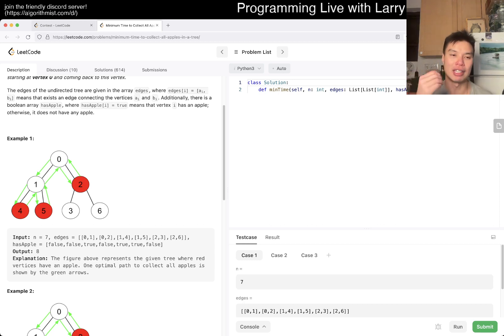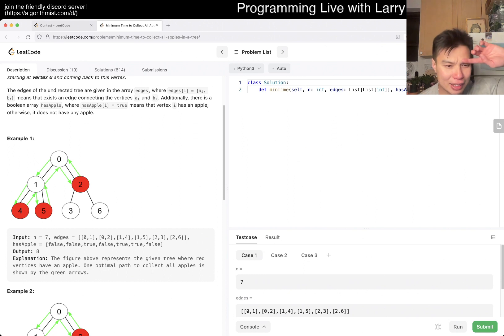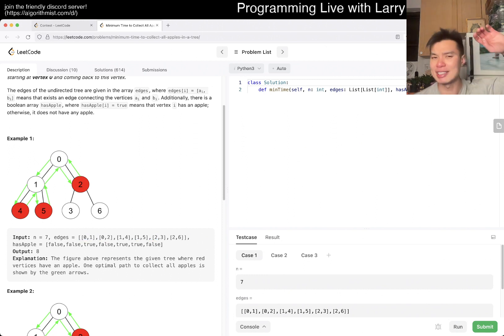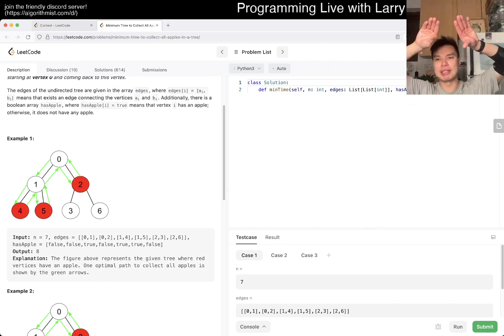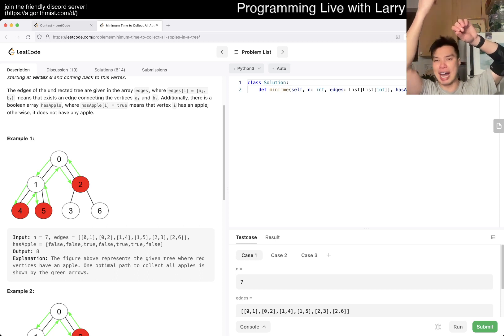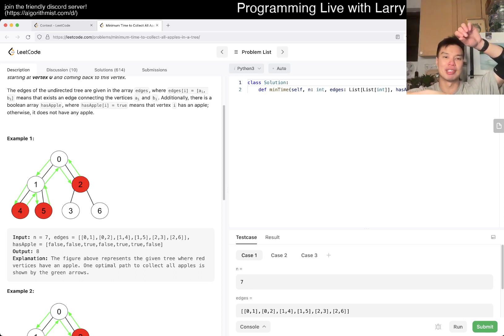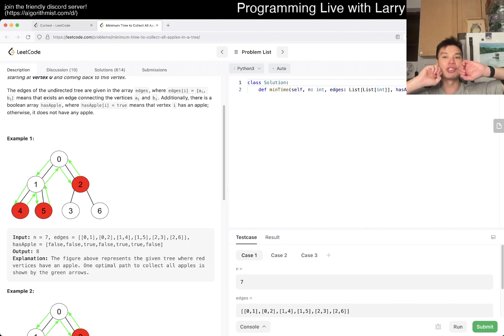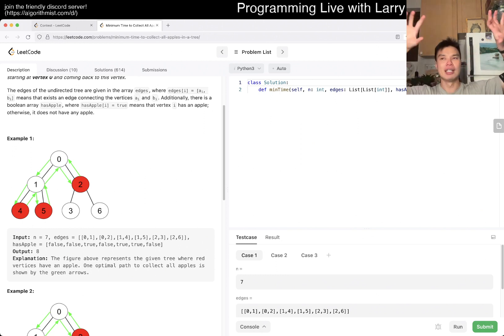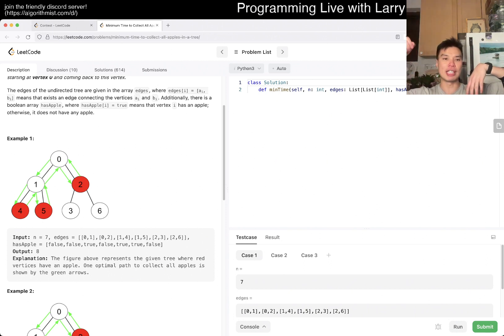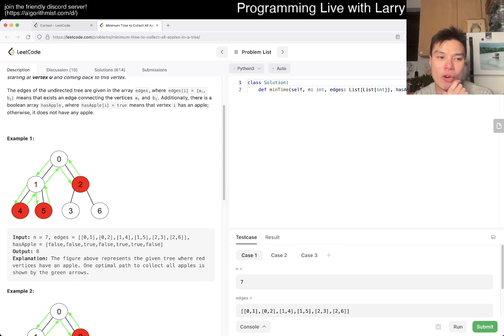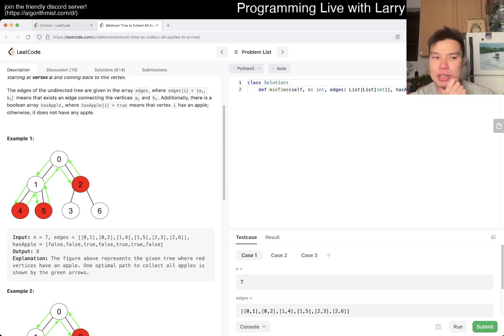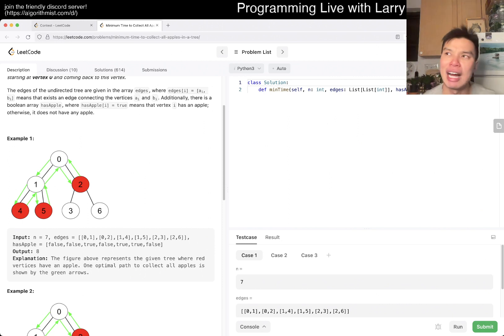The idea here is that you can do a recursion. We have to be careful because in this case you don't want to go further than node two. But it's still true that if there's an apple in that direction you have to go to it. This doesn't have to be a binary tree. But for each child, if there's a node you have to take that path.